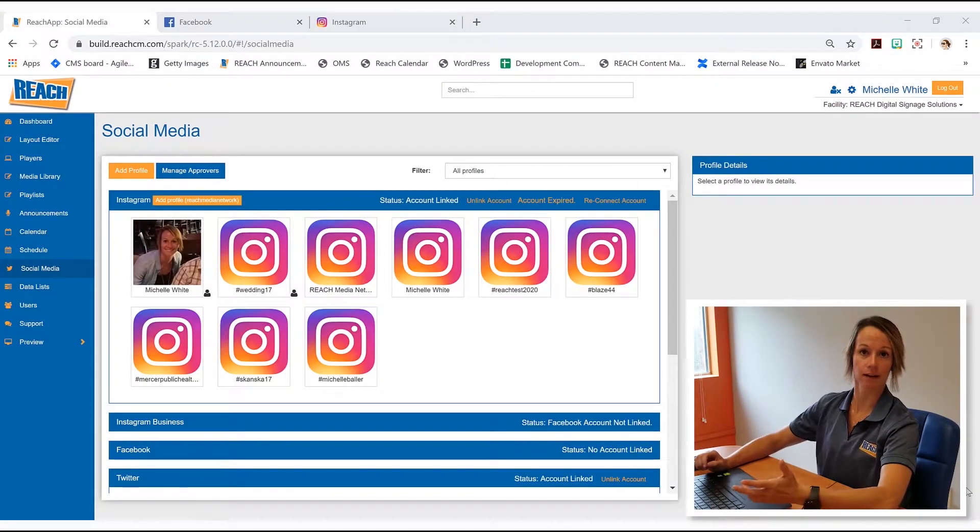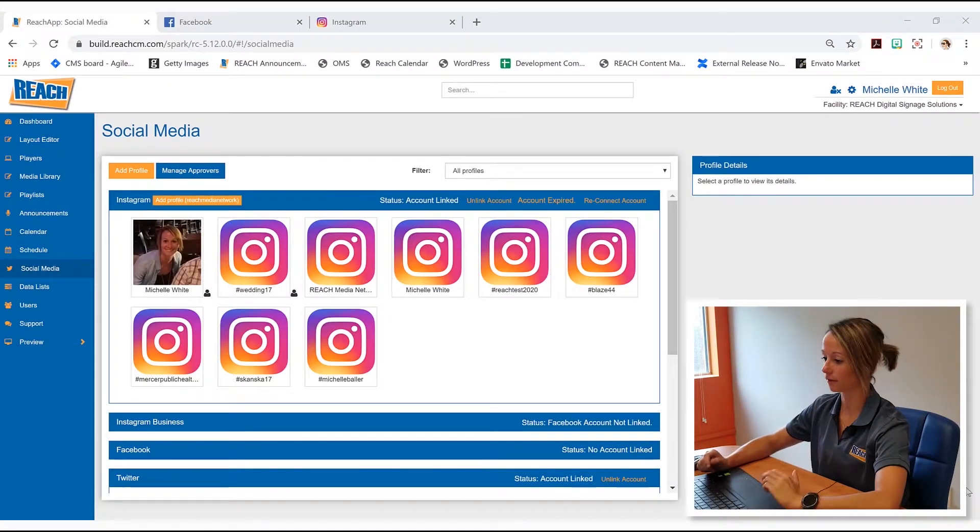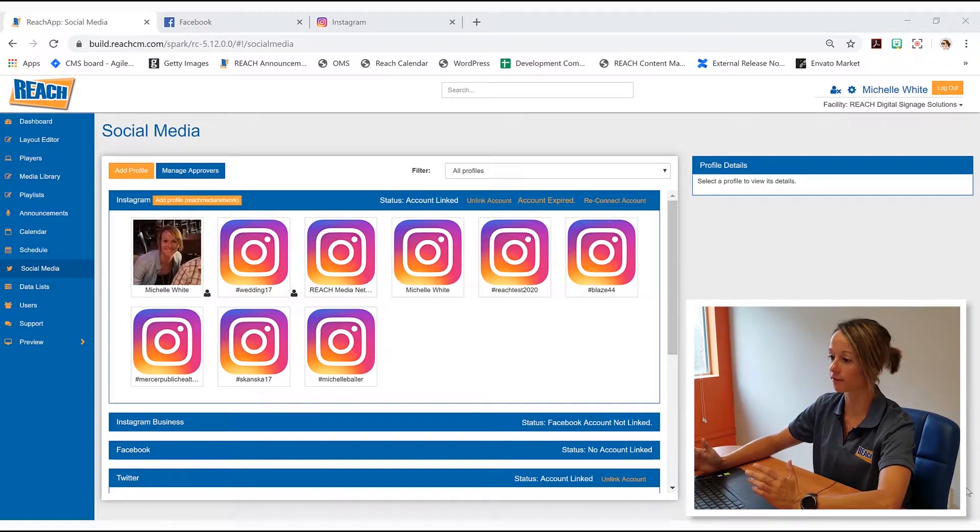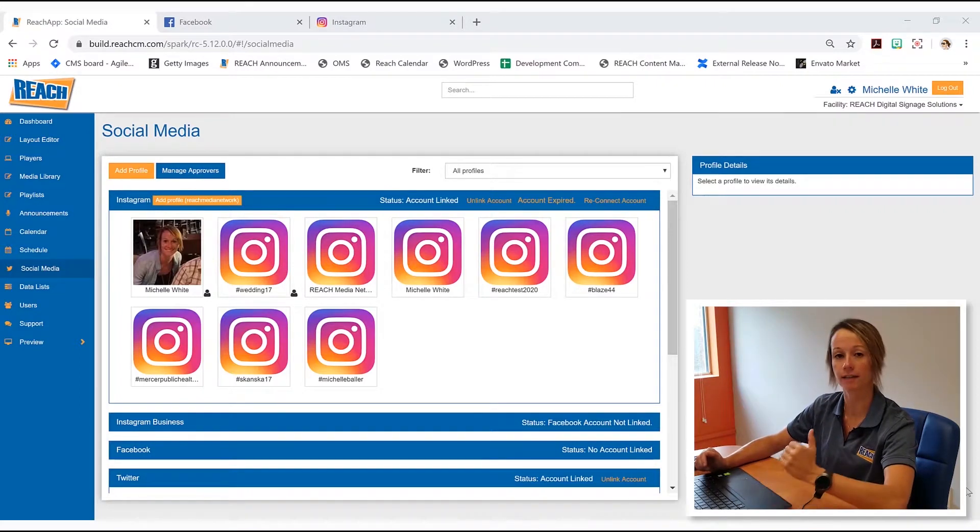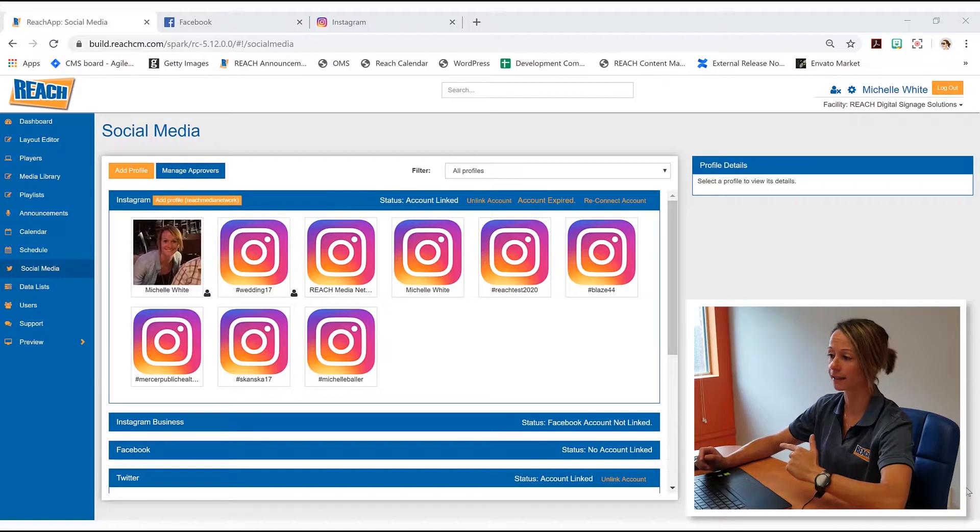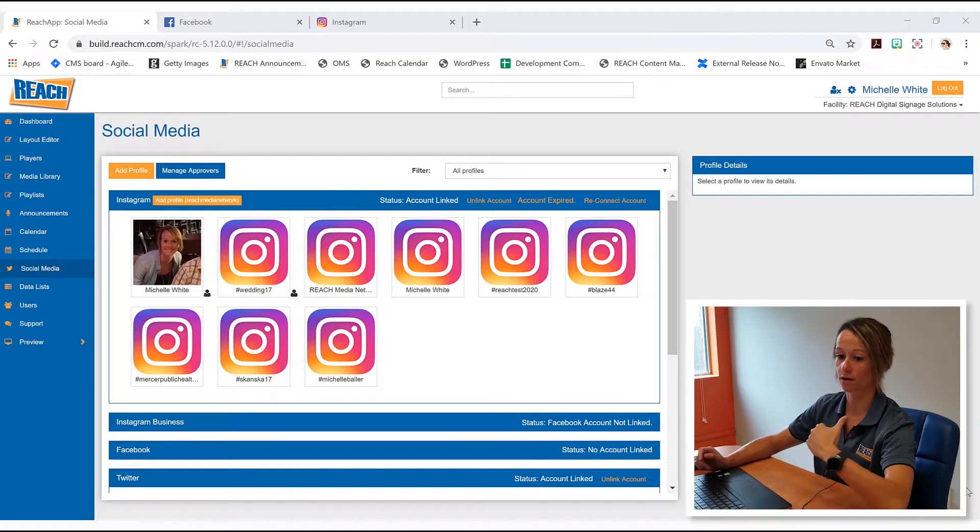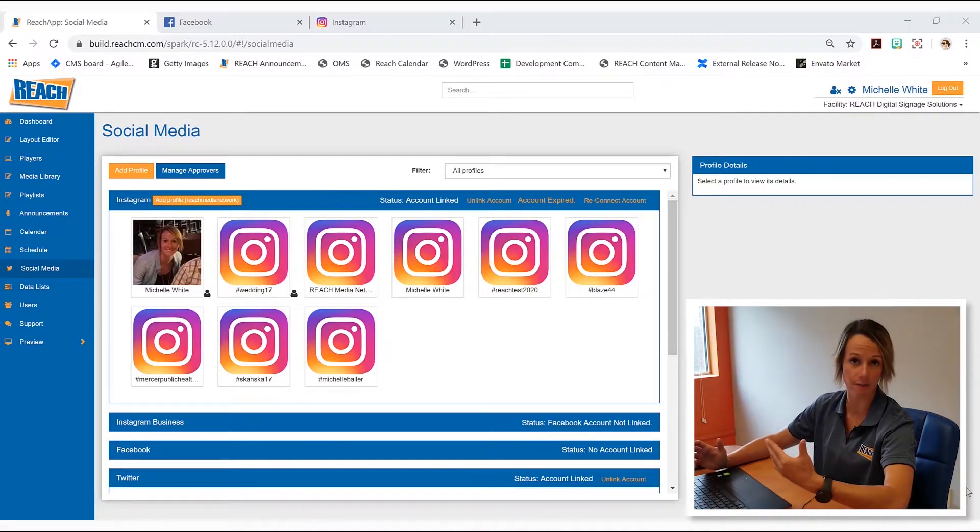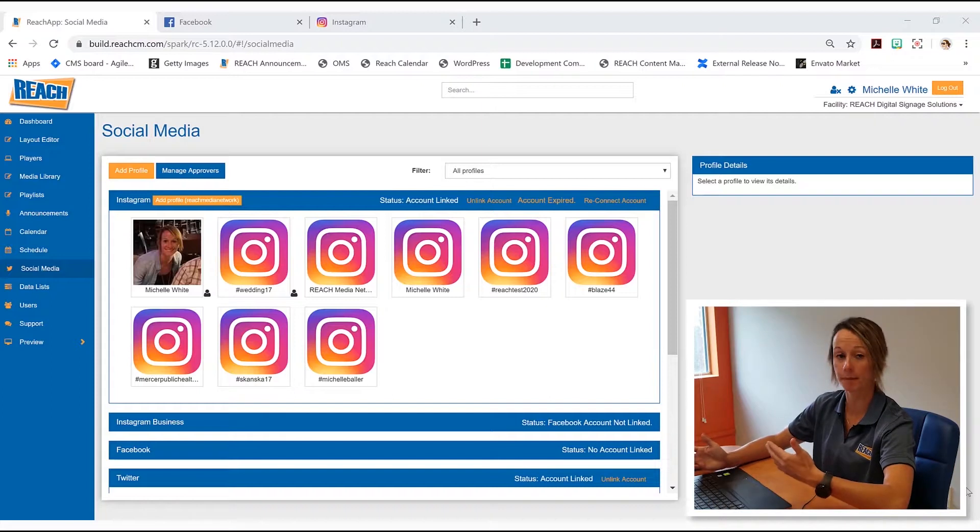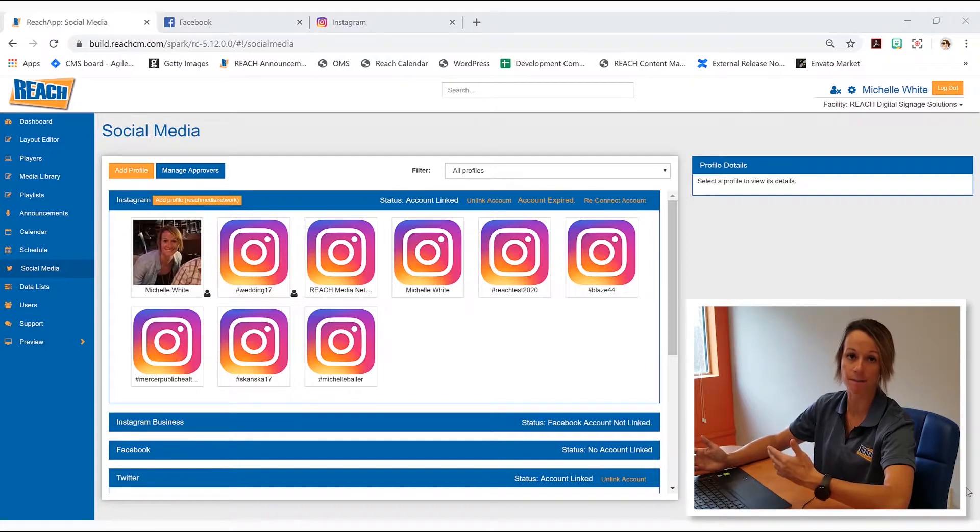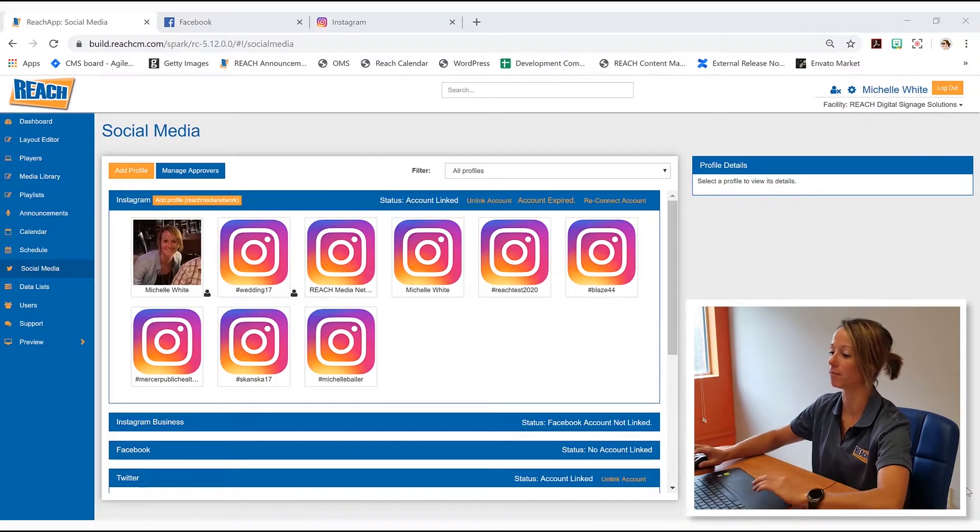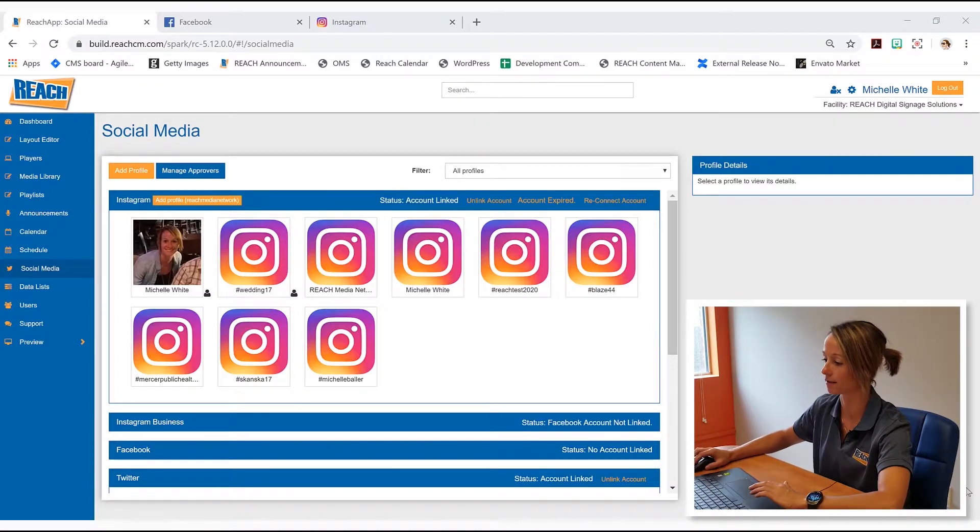All right guys, so as I said earlier there's three steps to this. First of all, making sure that you have a business Facebook page. Secondly, that your personal or whatever Instagram you're using to link up is set to a business Instagram, and then taking that information and bringing it into our CMS.